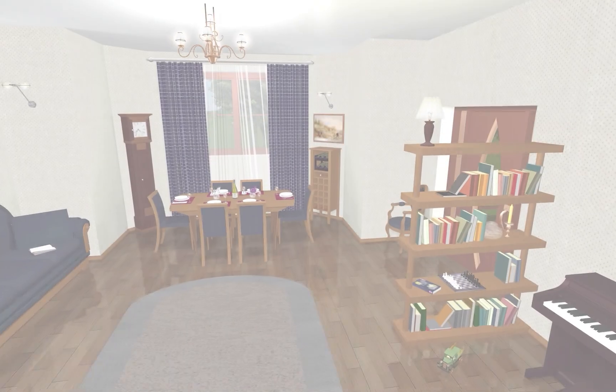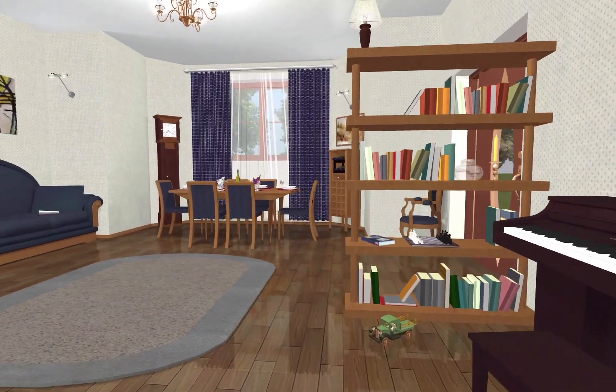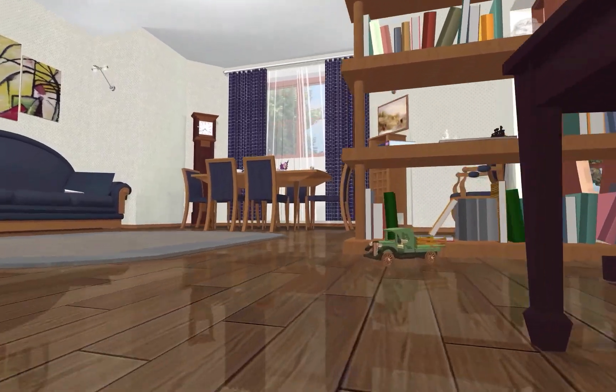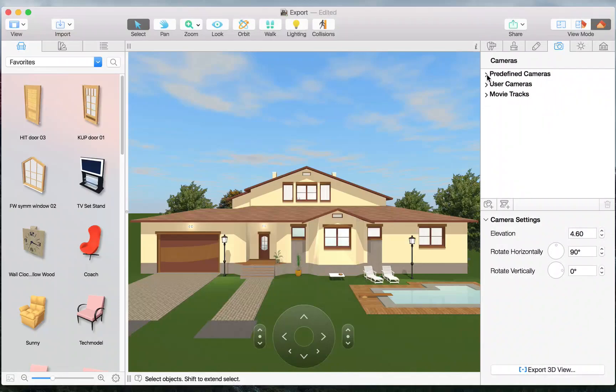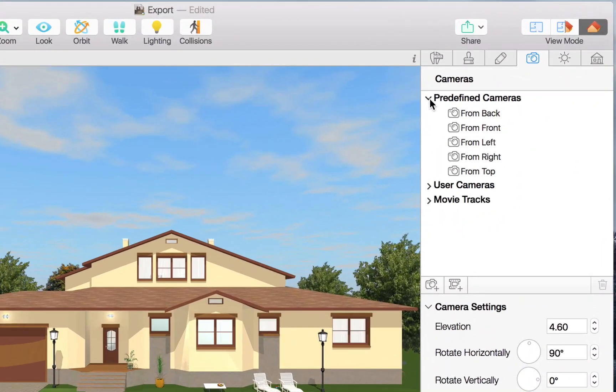In this video, we'll cover the process of setting up cameras and exporting 3D views. By default, every project already has cameras placed automatically by the program.